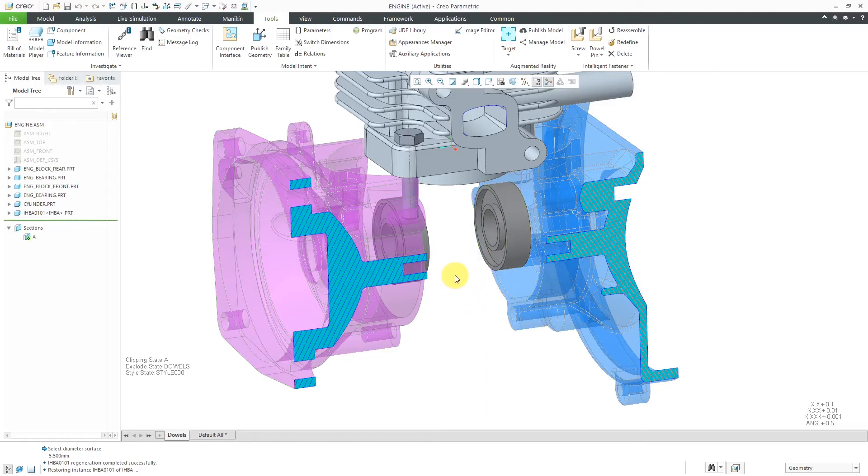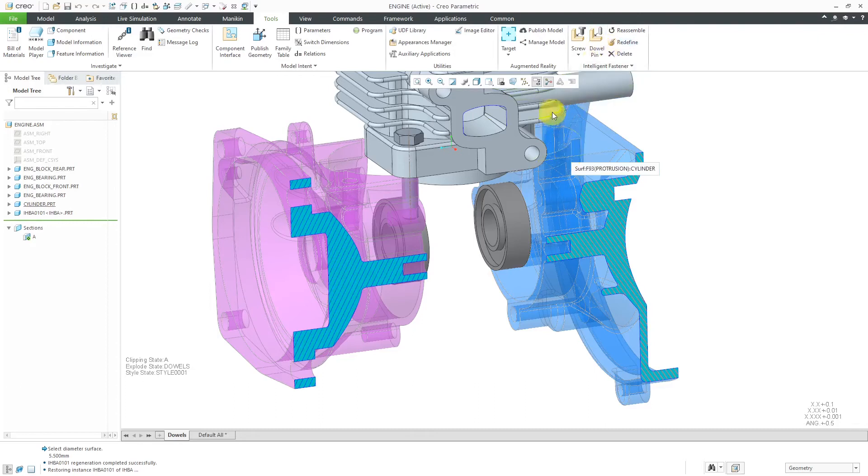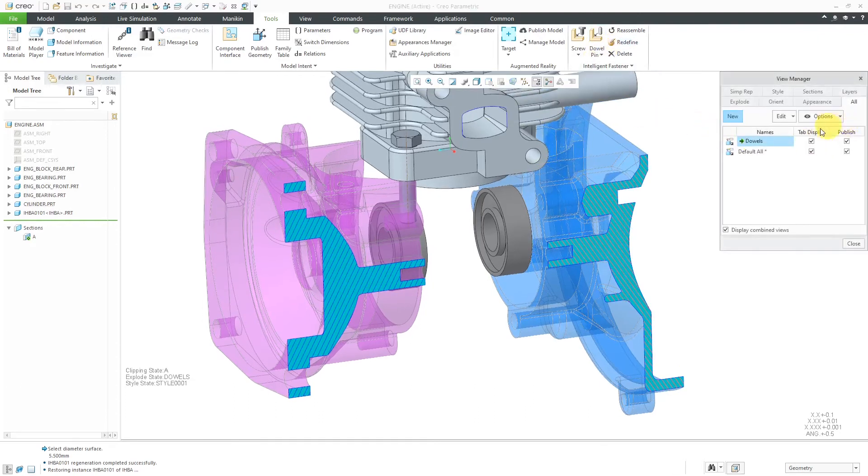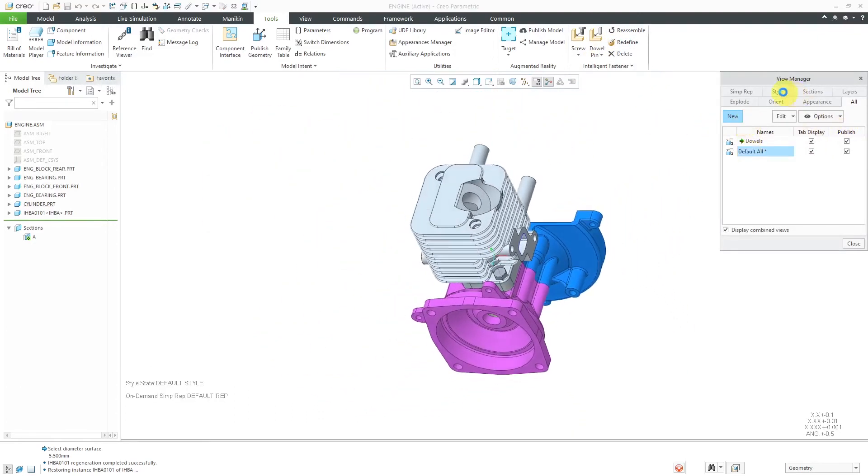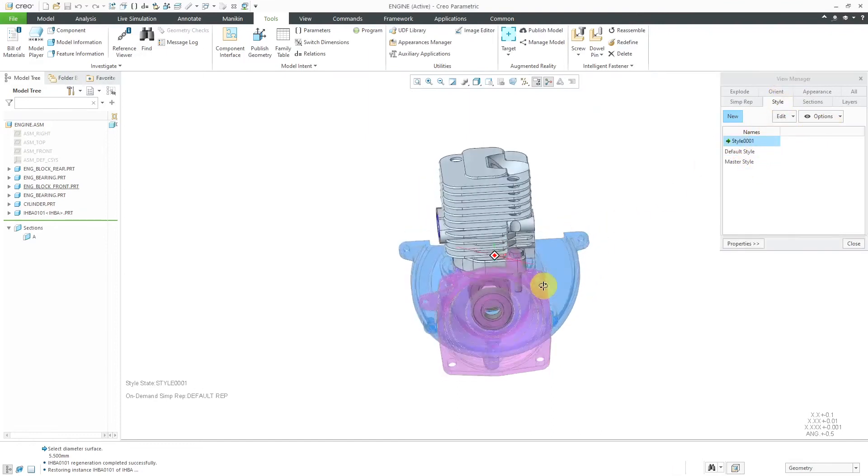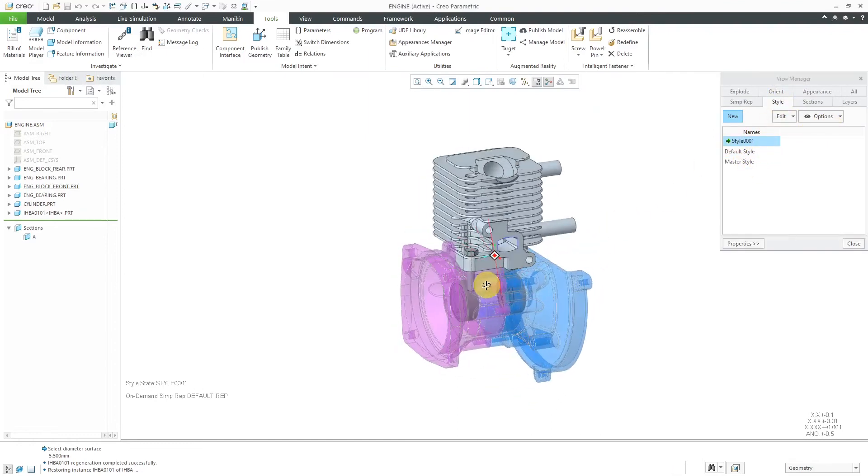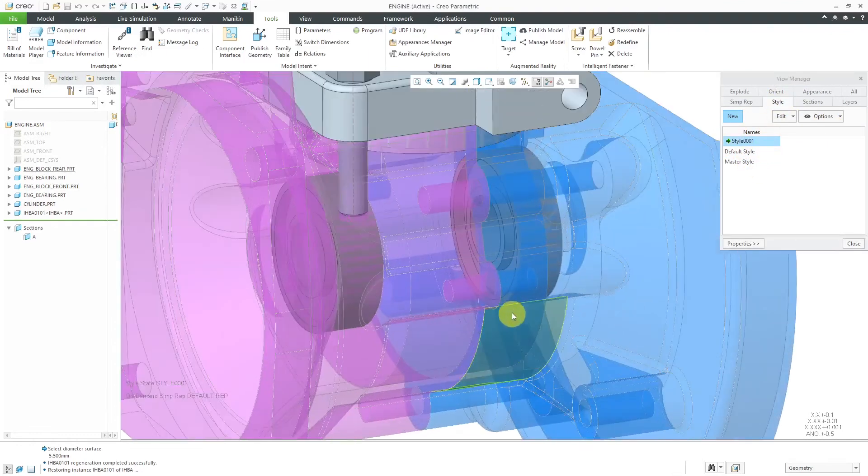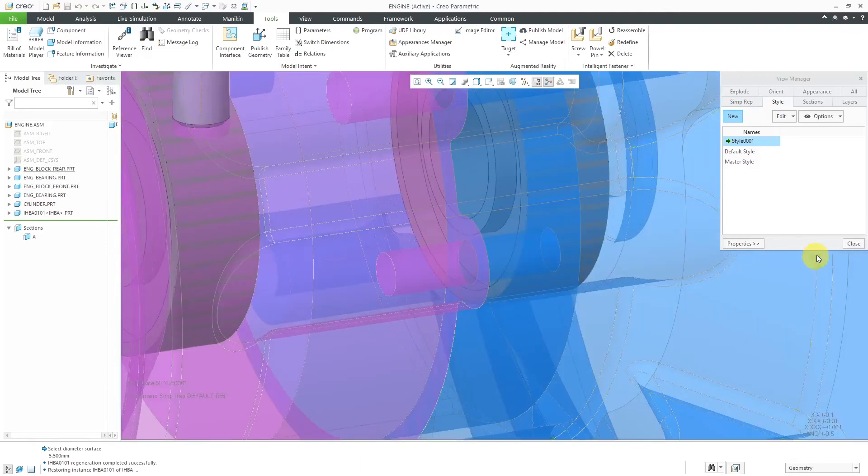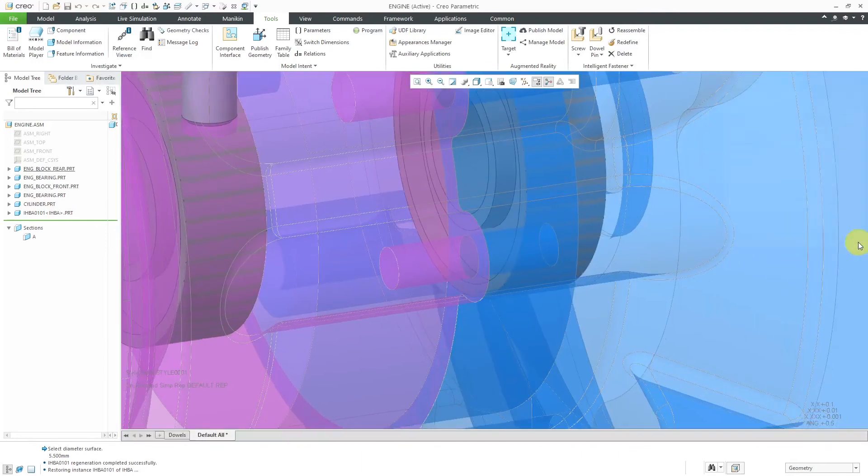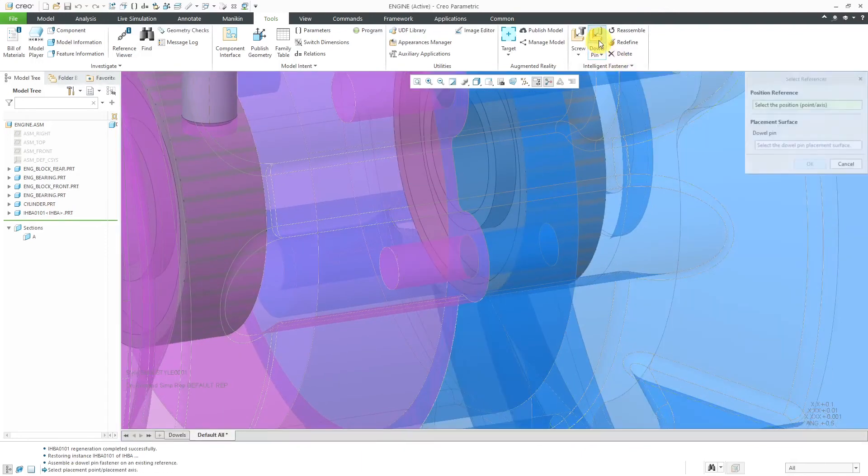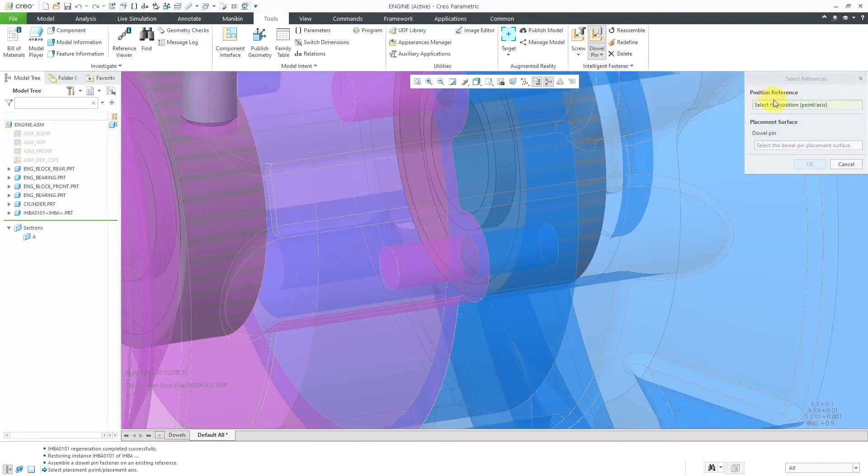Well in order to place a dowel we have a dowel command. Let me get out of this one and go back to default all and I'm just going to apply the style state so it's easier for me to see where I want to place the dowel. Let me close the View Manager and now we can go to the dowel command.